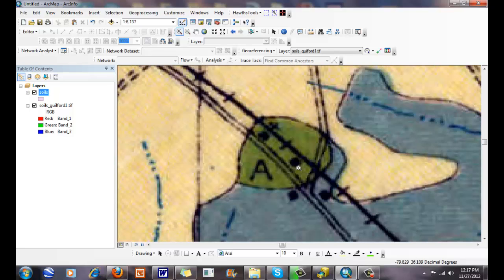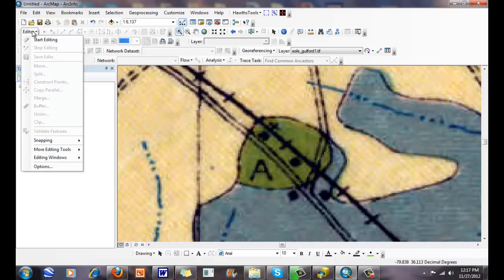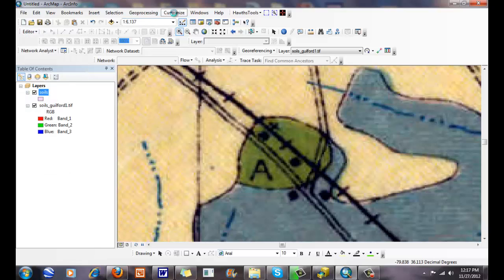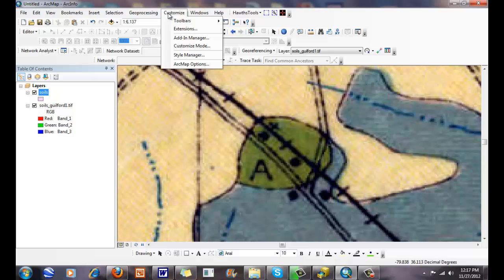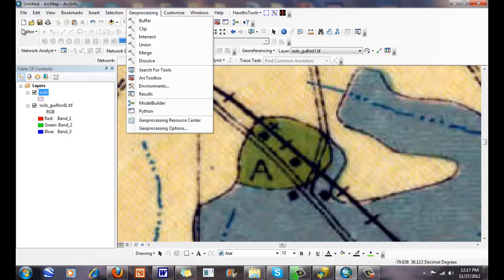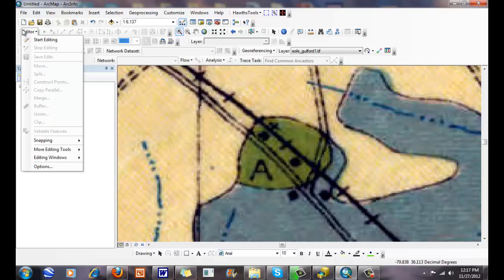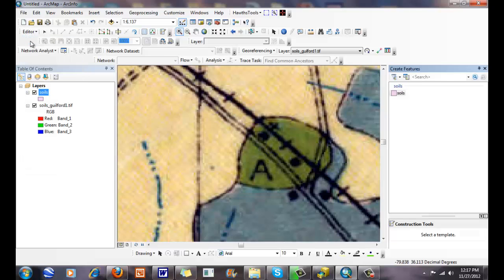I'm going to look at this one here. I have my editor, and I can add this through my Customize menu if I really want to. You can see that in my editor, I've already added this to my ArcGIS application. I'm going to click on Start Editing. Soils is the only feature that I have here that I can edit, because this is the only shapefile or personal geodatabase file that I have.